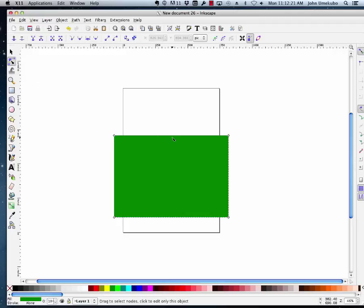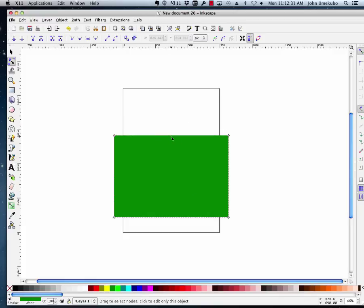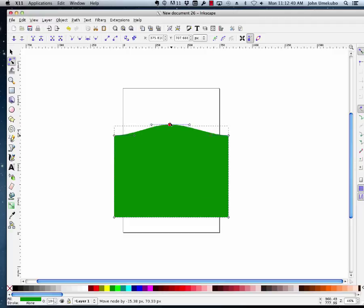Earlier I had said that if you place your mouse near an edge it turns into a hand that can push up or down on an edge. The other thing you can do is if you double-click while you're there, you can actually create another node anywhere along a path.